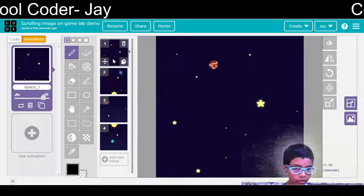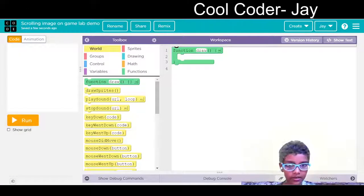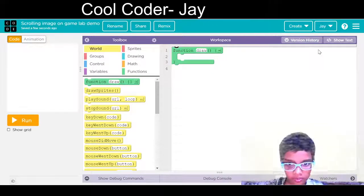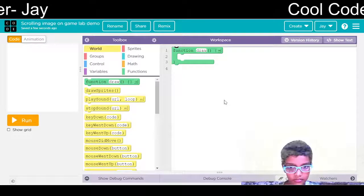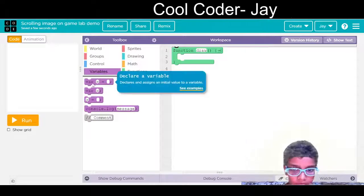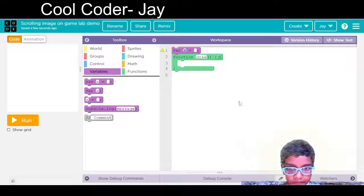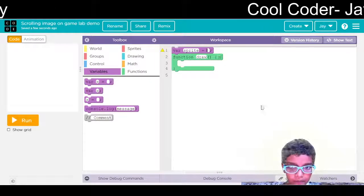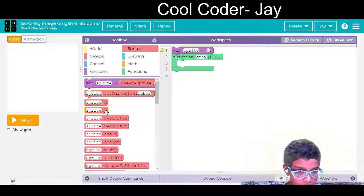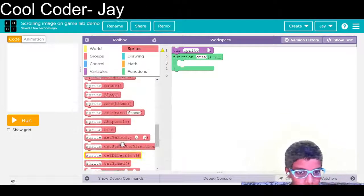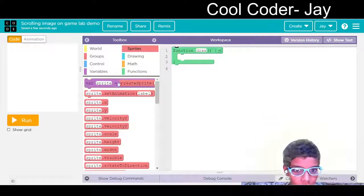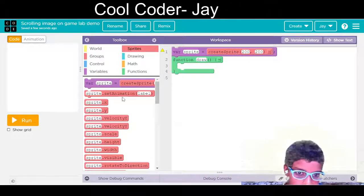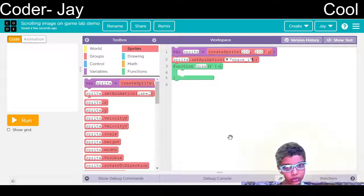These are the four frames. We will go back to our coding part. In that, first of all, we need a variable. Now here sprite is equal to create sprite. We have taken the space background so we will choose that one. Now we need sprite dot animation, and we have taken the space background so we will choose that one.